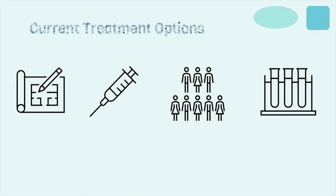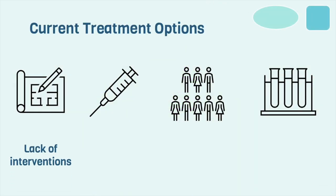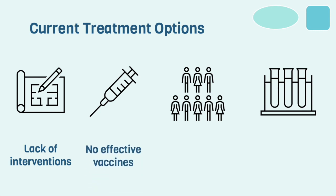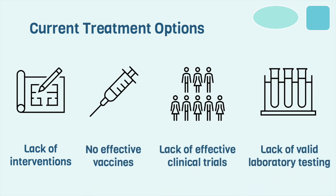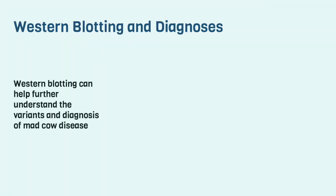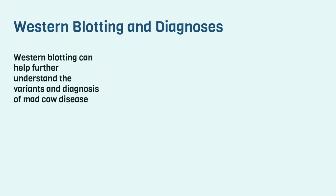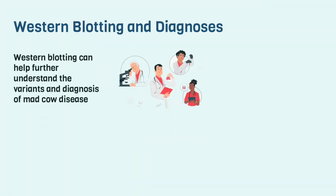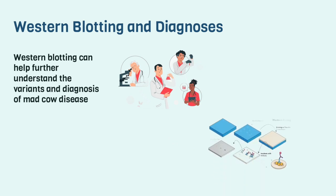Currently, there is a knowledge gap and lack of interventions on treating this disease. There are no effective vaccines, clinical trials to show effectiveness, and valid laboratory tests for detecting the virus pre-symptomatically. Although there has been a limited number of clinical trials and successful laboratory testing, Western blotting has been used to understand the various variants and diagnosis of mad cow disease.